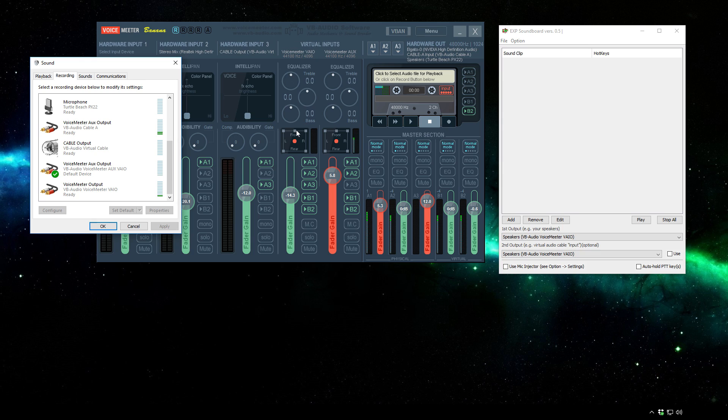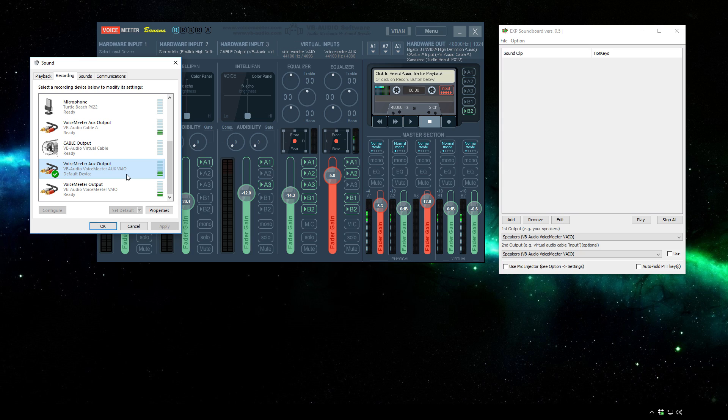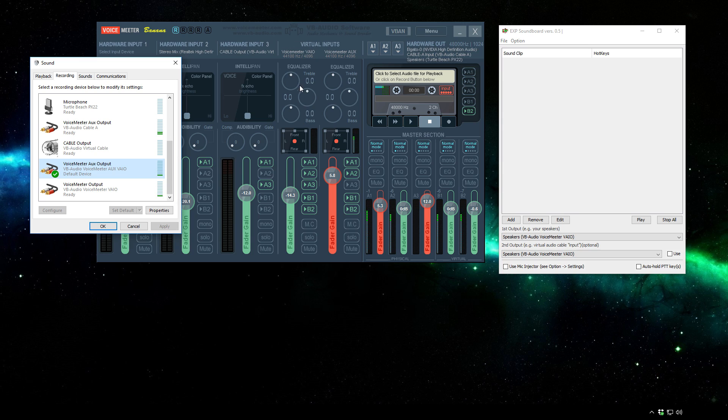Now what you'll want to know is that these two options here, B1 corresponds to the output of this channel and B2 corresponds to the output of this channel. So as you can see I have the default device selected as VoiceMeter aux output which is these two. So for the soundboard you'll want to make sure that B2 is selected. If it is not selected that means that the audio coming through here will not go to the output device which means that nobody else will be able to hear the audio from the soundboard.